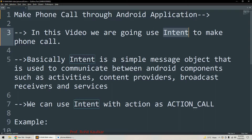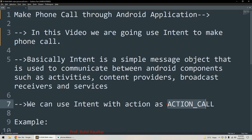All these different components of an Android application can use Intent for the purpose of communication, for sharing and exchanging data. In this example we are going to use Intent with an action called ACTION_CALL, which will open a dialer with the given phone number.